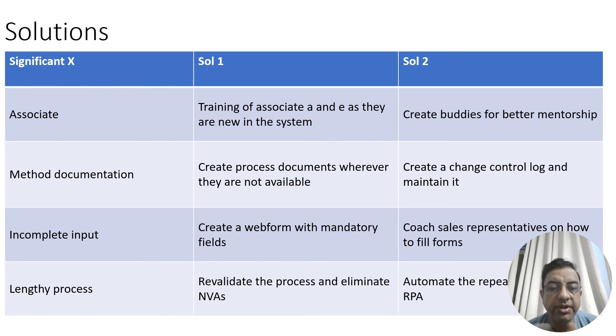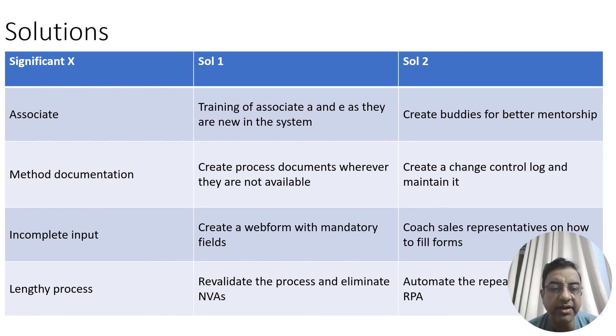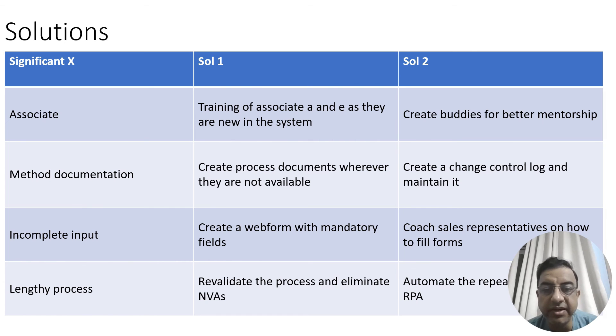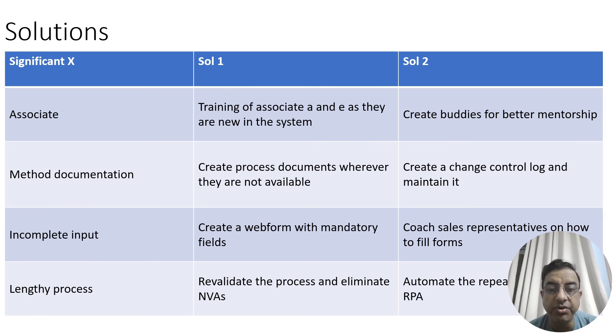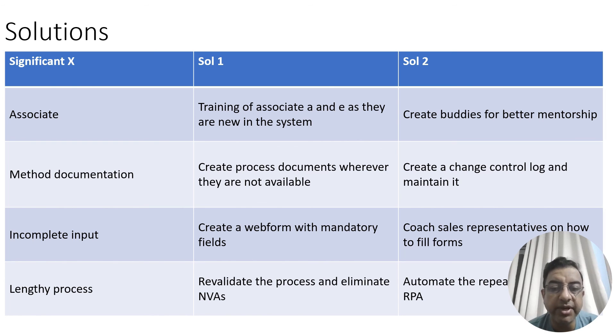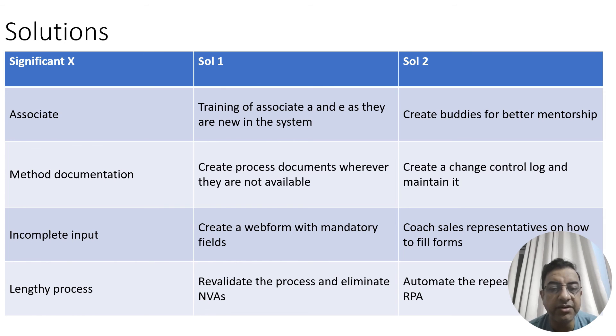Second significant X was method documentation. The first solution to this particular significant X is that we need to create a process document wherever they are not available. And the second solution is that we need to create a change control log and maintain it because there are changes which are coming in the process that we have to document every time they come in and then incorporate them in the main process document.